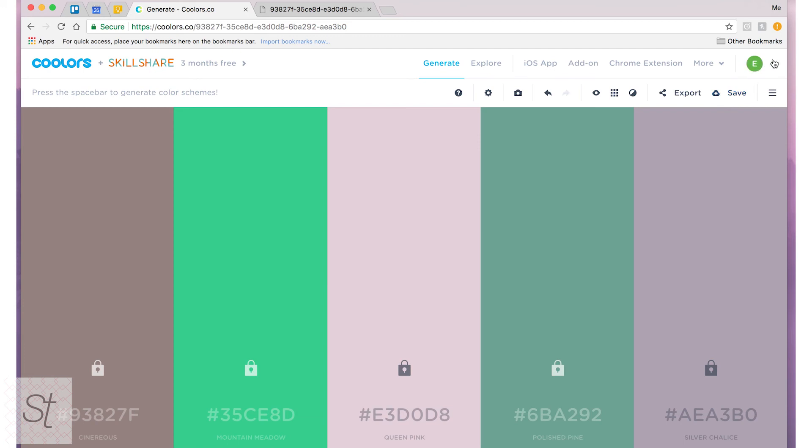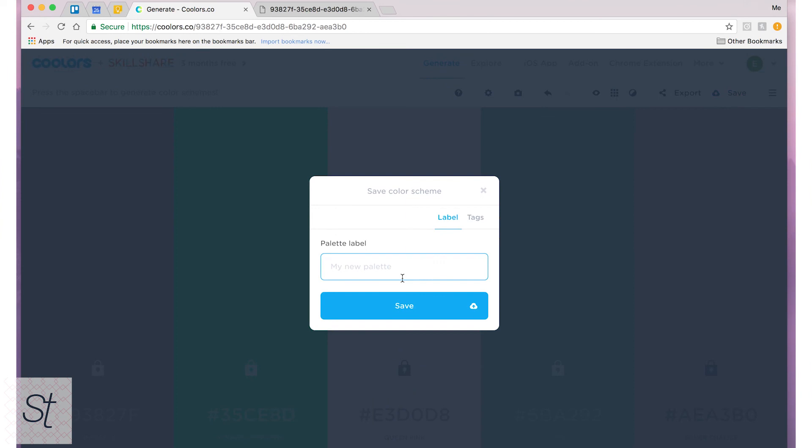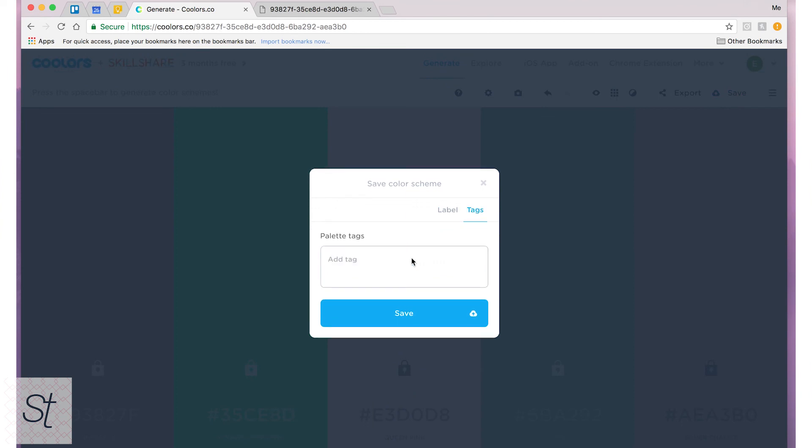You get a profile up here if you're signed in and you see a little initial up here. And then when you hit save you can save this palette. I'll just say this is a tutorial palette and I'm using it for this video. I can label it and I can add tags to organize it.